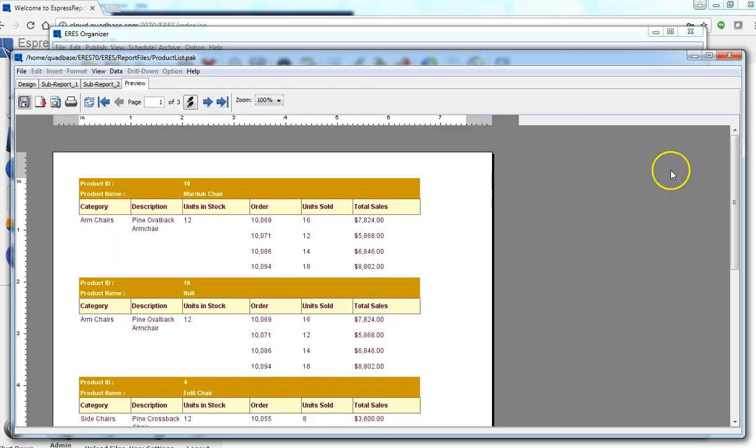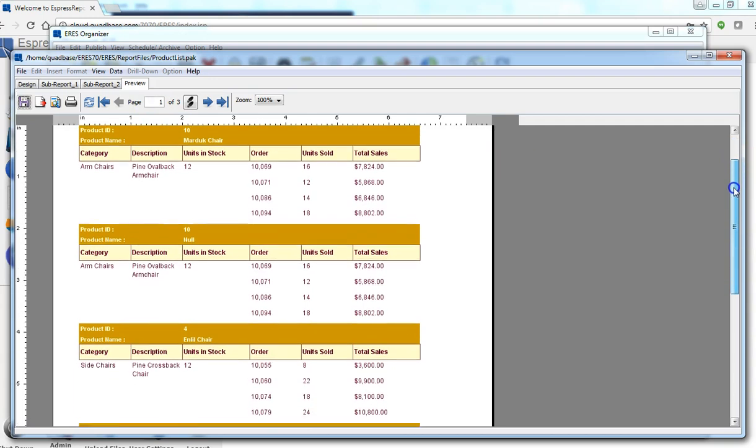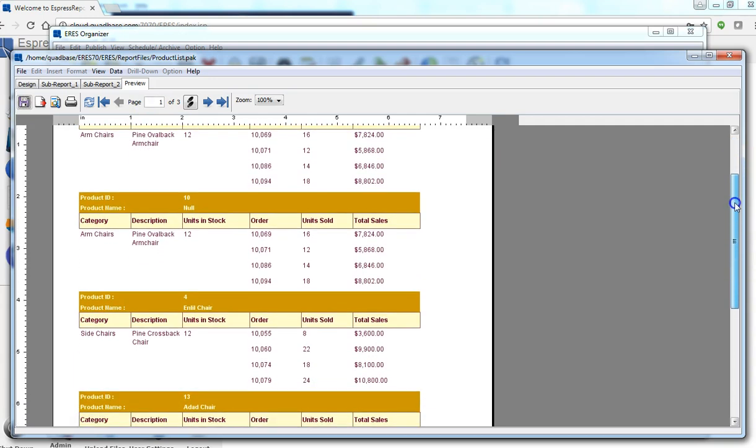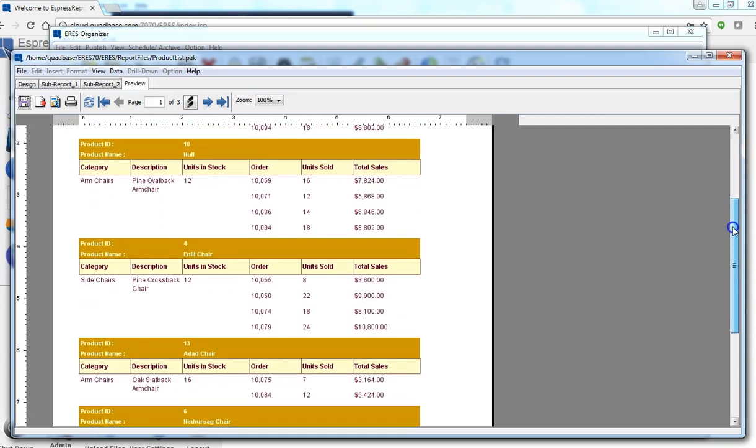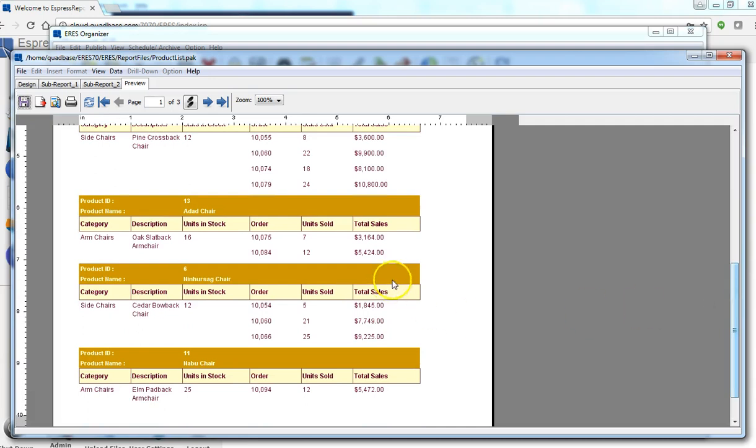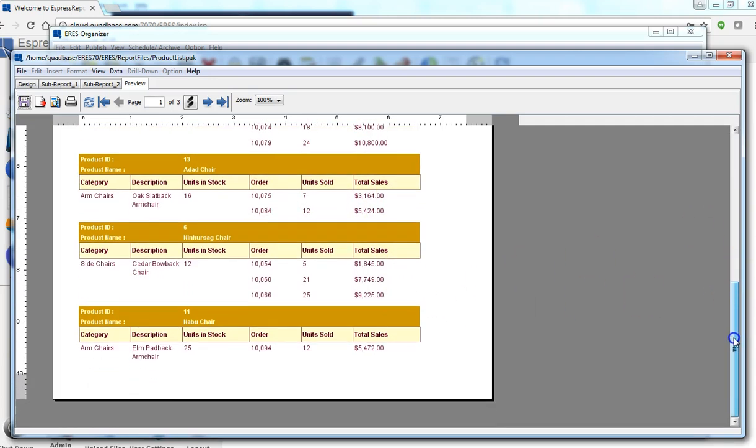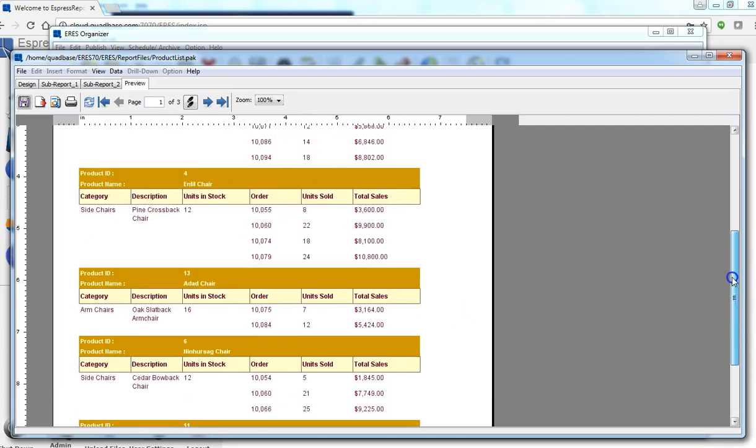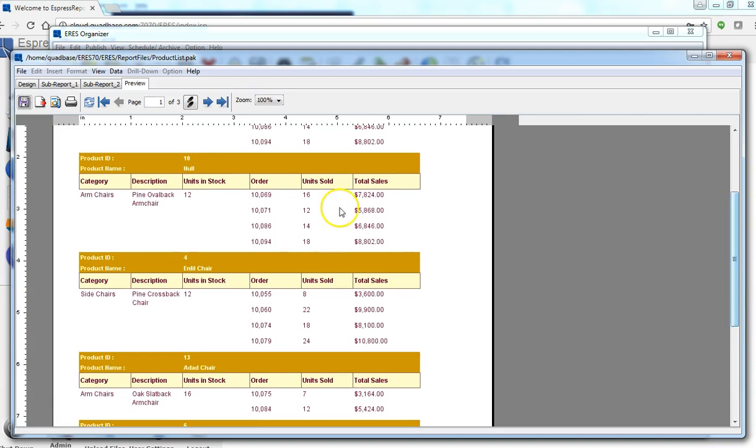Now you notice that as the product ID and product name change, you see the content of the sub-reports change as well. So in effect, you have accomplished an inner join of the three reports.